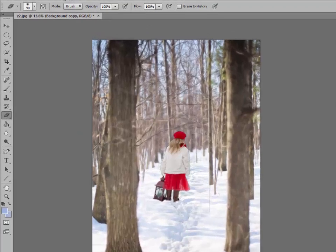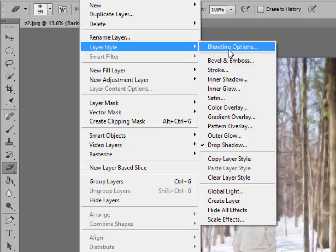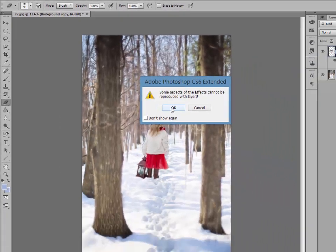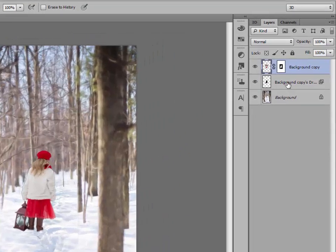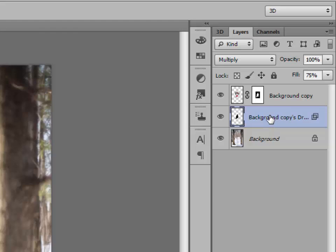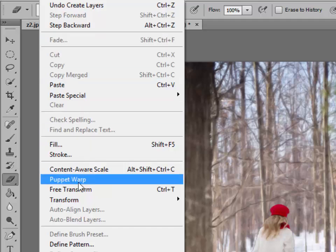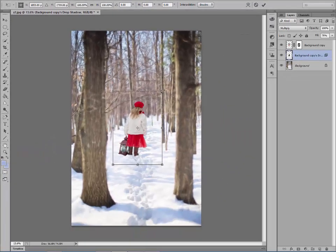Now we're going to go back up to Layer, Layer Style again, and this time go to Create Layer, then click OK. Now let's click on this background copy that was made — because really what this is, is a copy of the drop shadow we just made.